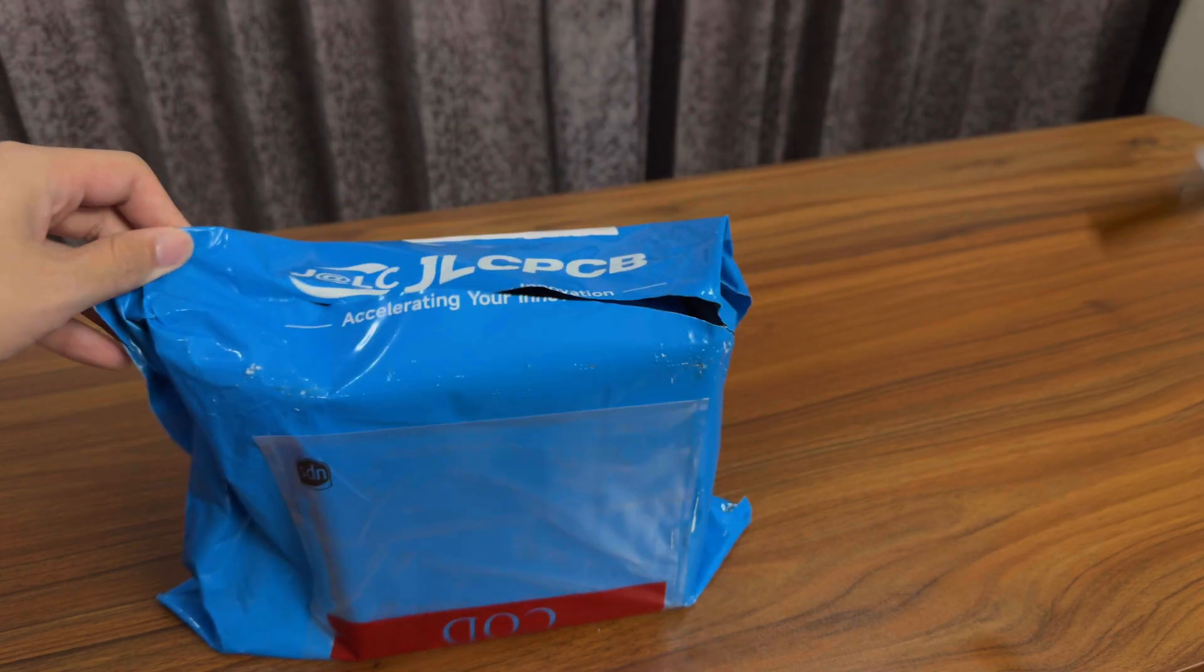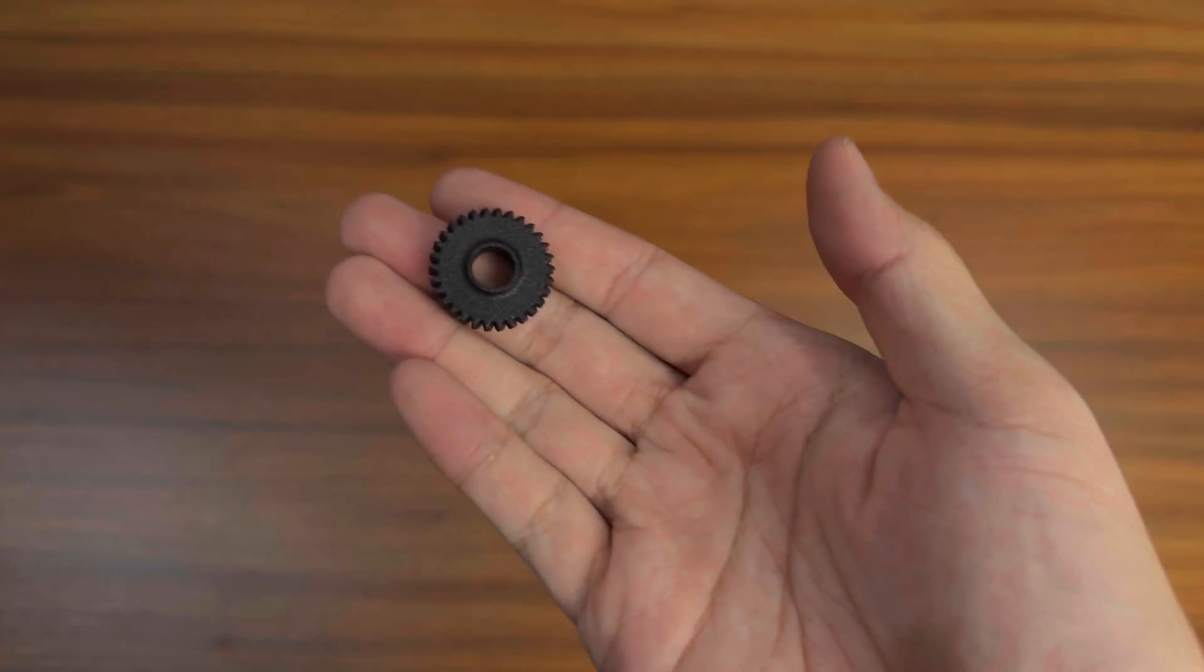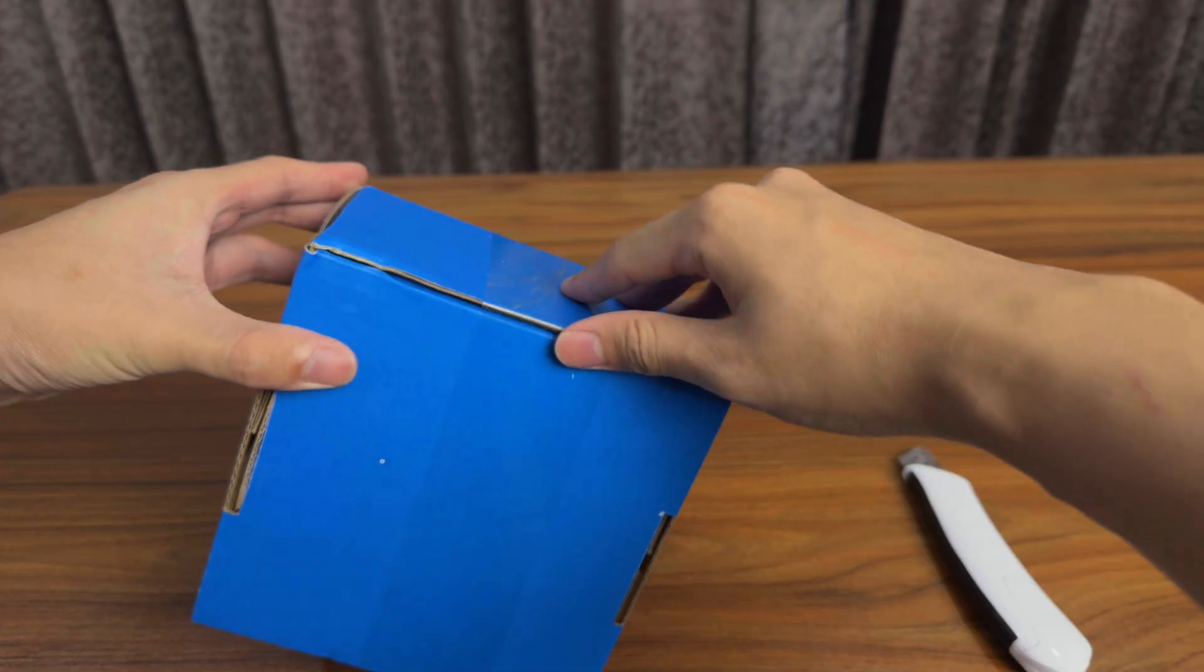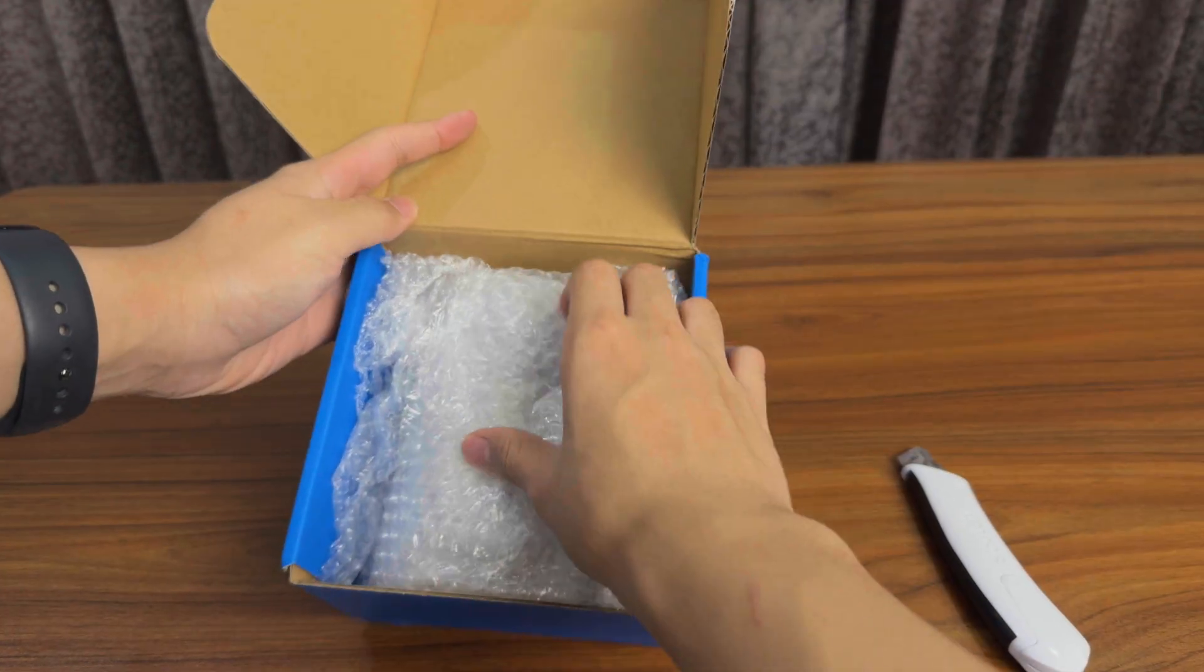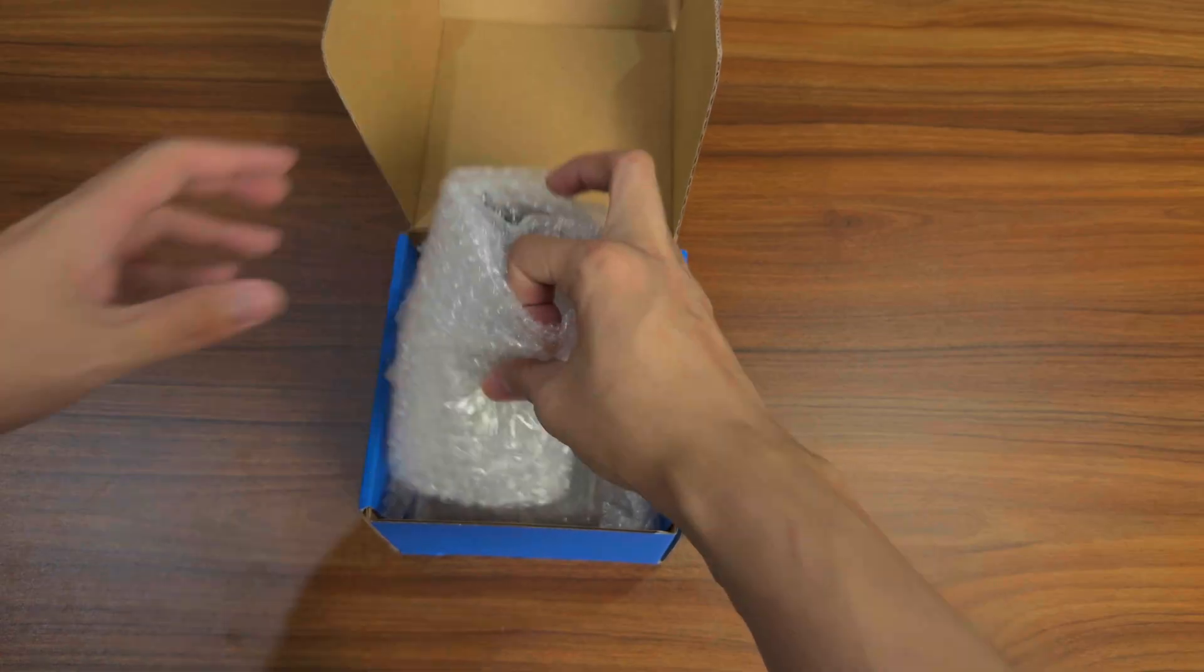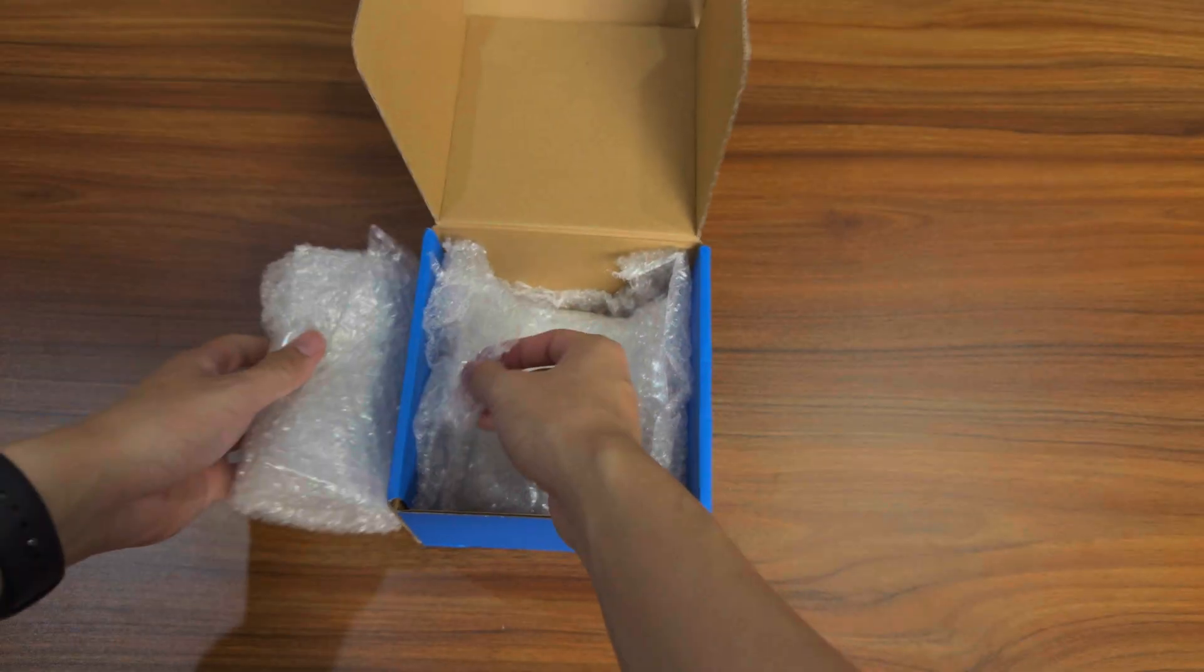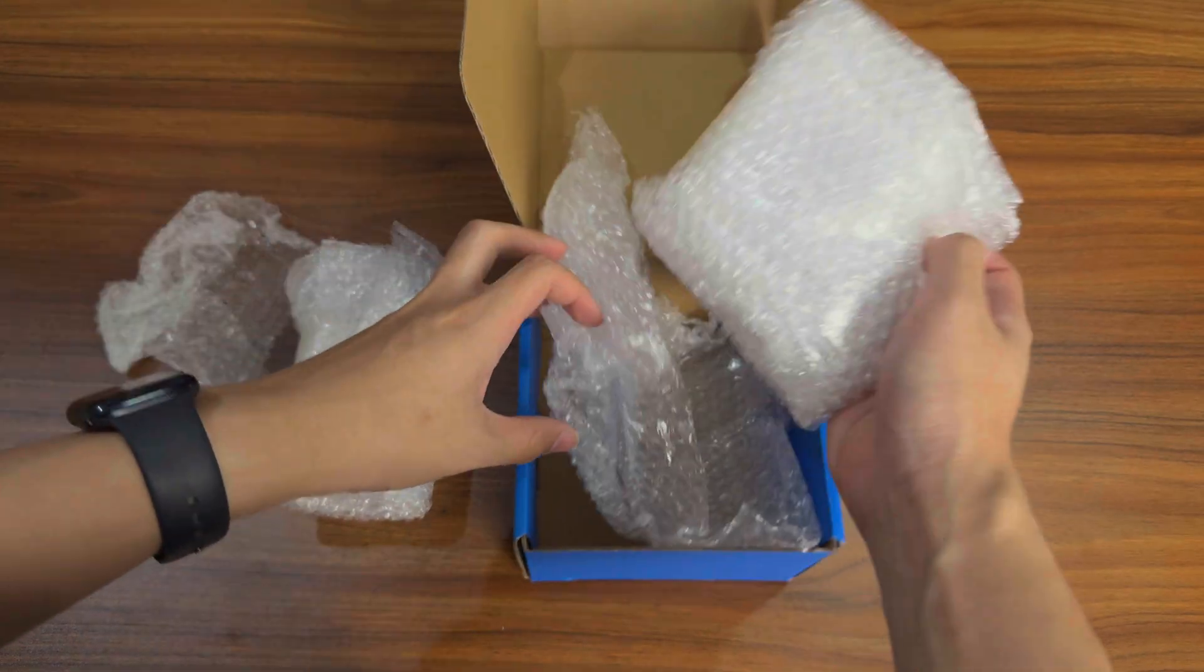I use JLC3DP to order some MJF gears. And not only did they ship in just 2 days after ordering, but everything came packed like a tank. I mean, look at the amount of bubble wrap that they use.